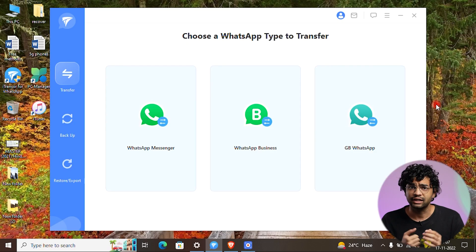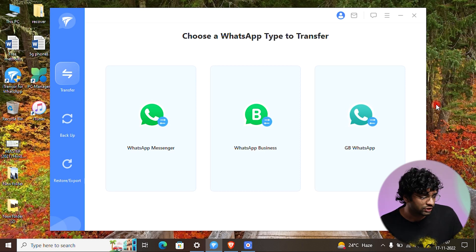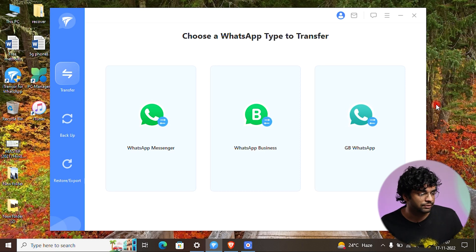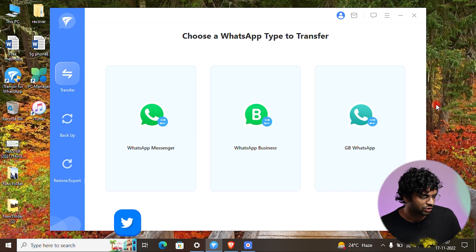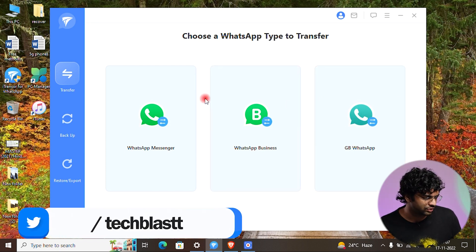Now we are going to use iTransfer for WhatsApp, with which you can easily transfer WhatsApp data between Android and iPhone or iPhone to Android. You can download the software from the link in the description. It supports three categories: WhatsApp Messenger, WhatsApp Business, and GB WhatsApp.